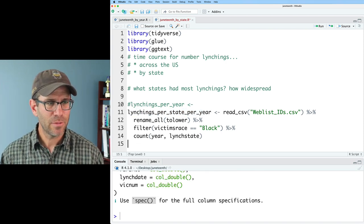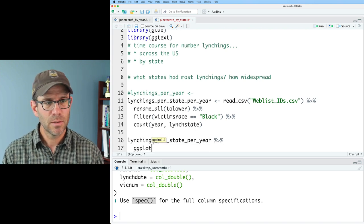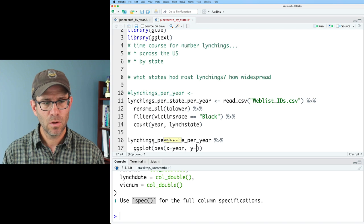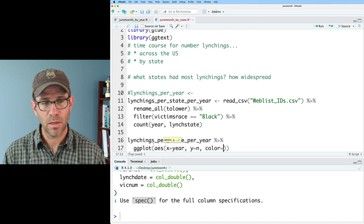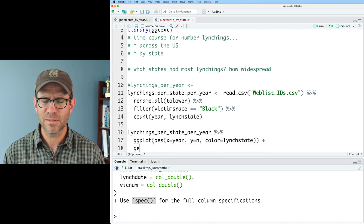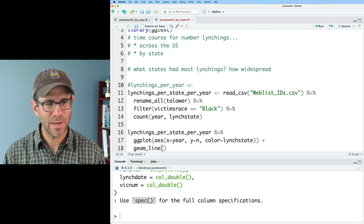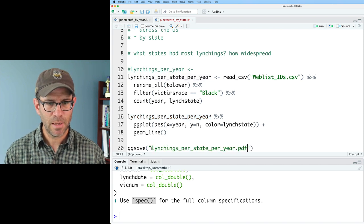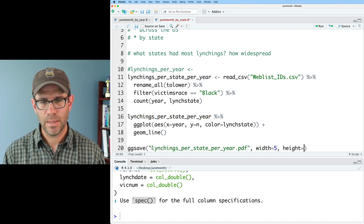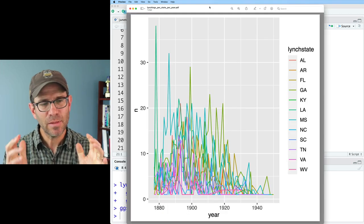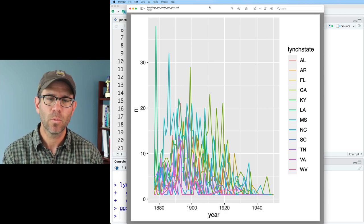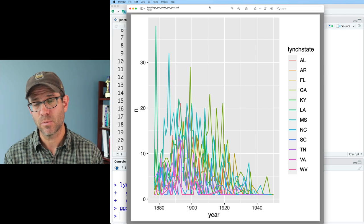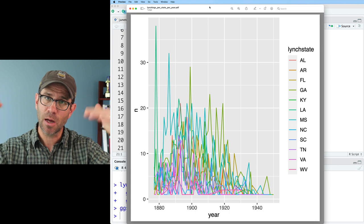And we can then think about how might we plot this data? We could do ggplot aes x equals year, y equals n, and then color equals lynch_state. So we're going to have 12 lines. I already know this is not going to look good. So we'll go ahead and do a geom_line on that and see what it looks like. And then I'll save this lynchings_per_state_per_year.pdf, width equals 5, height equals 5. This is a hot mess. This is not very attractive.